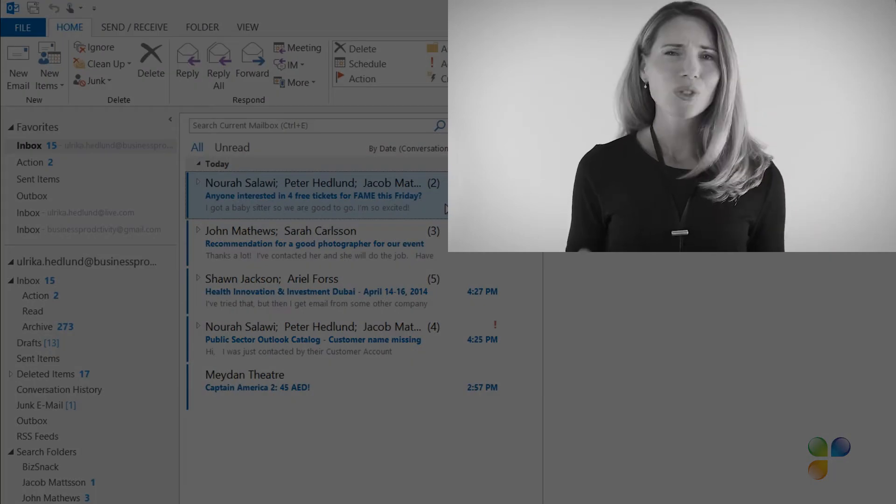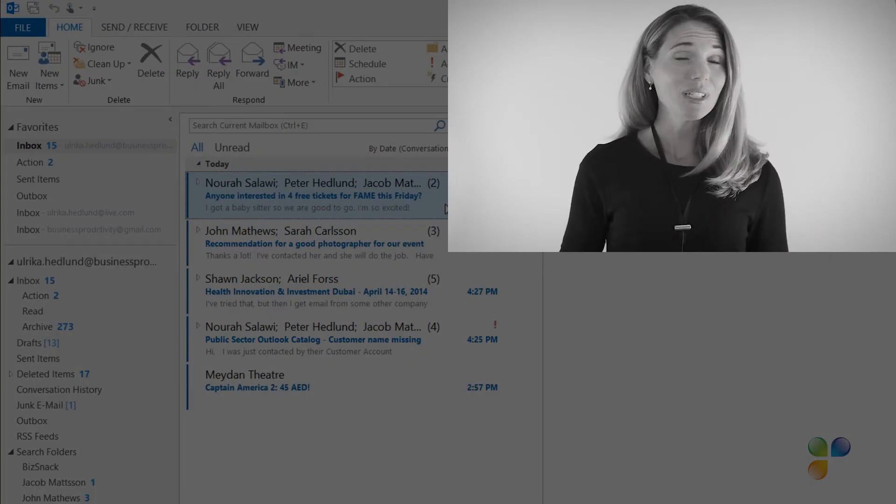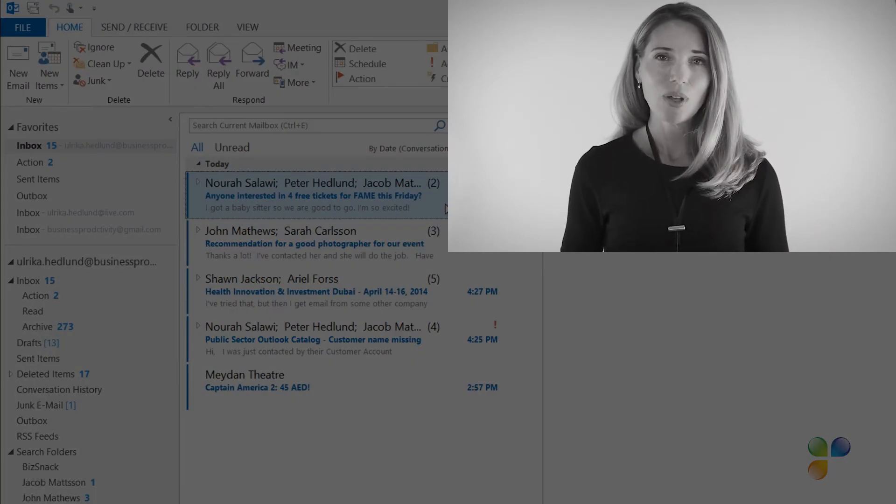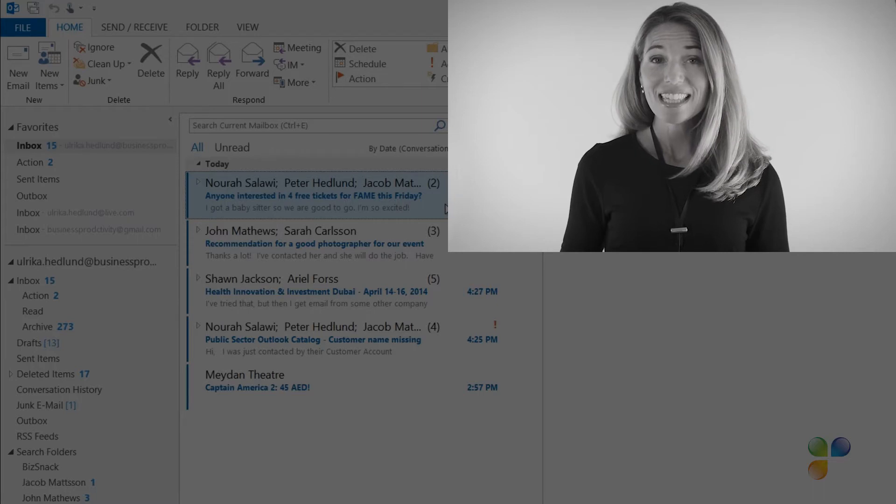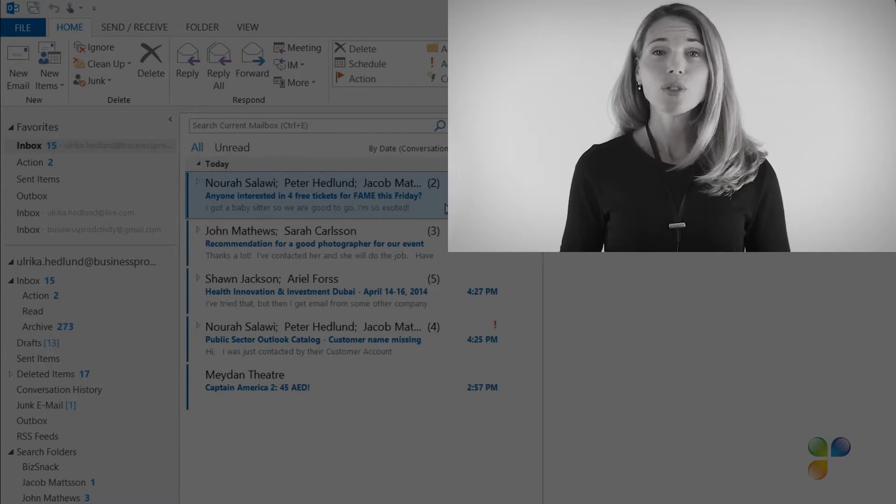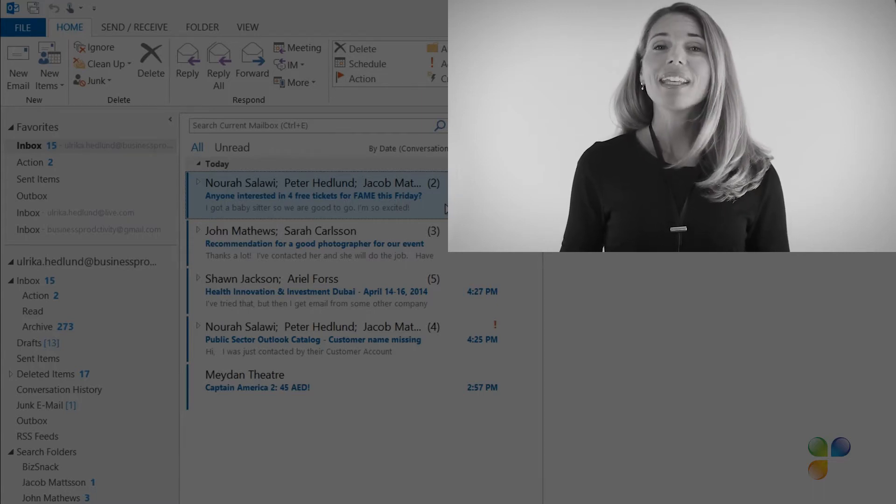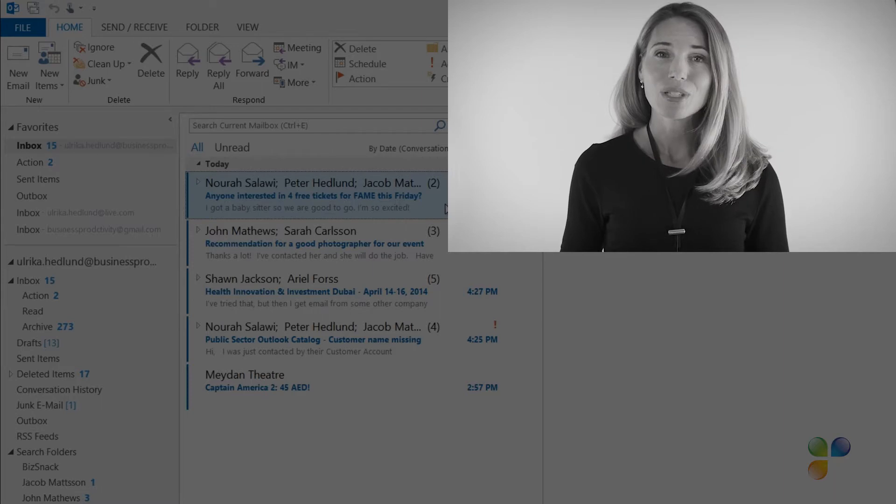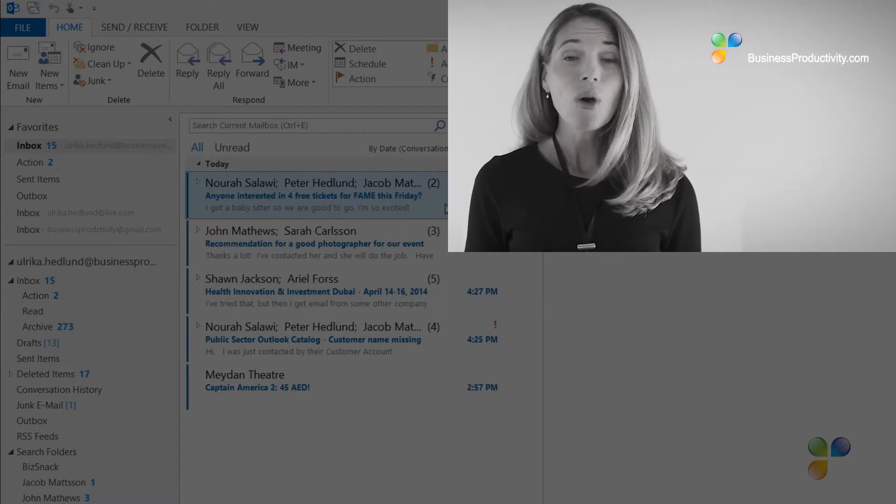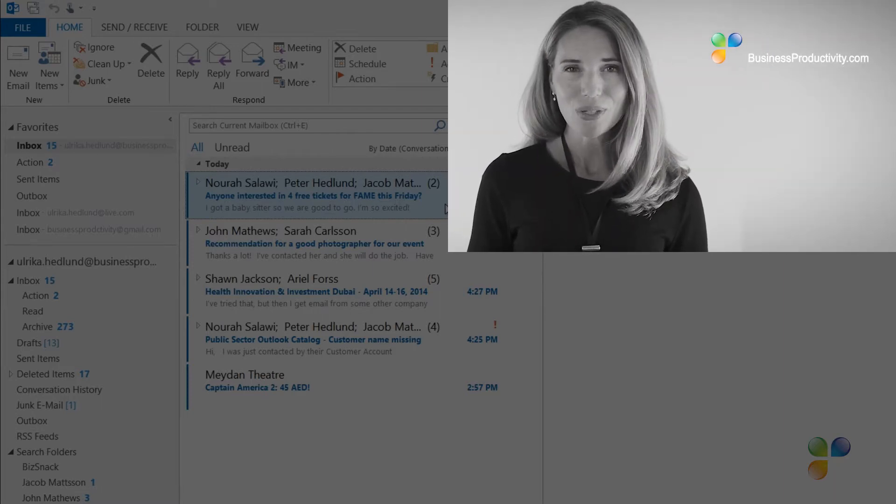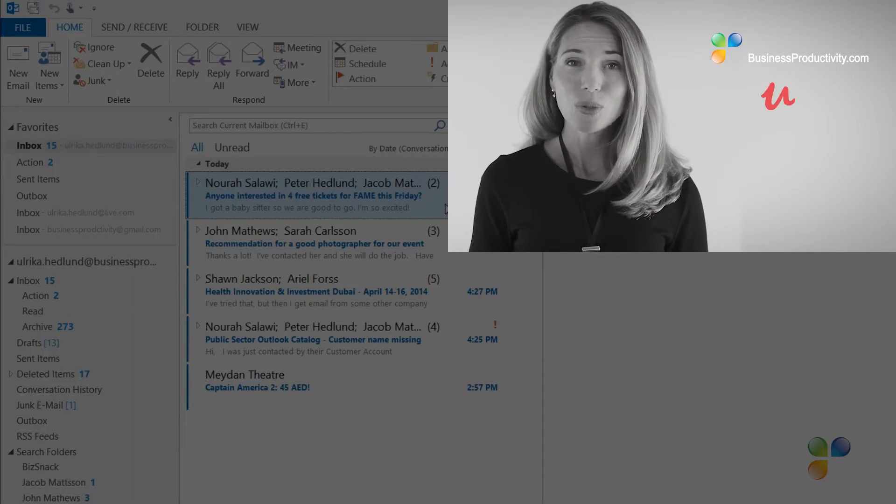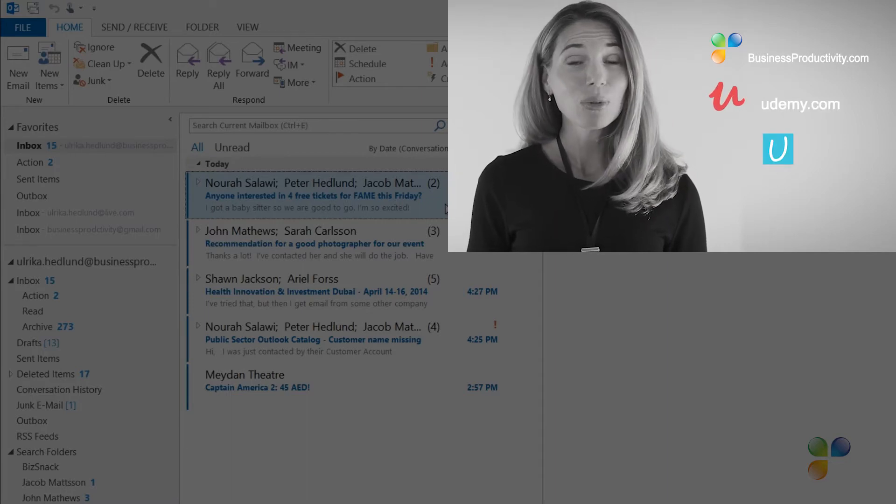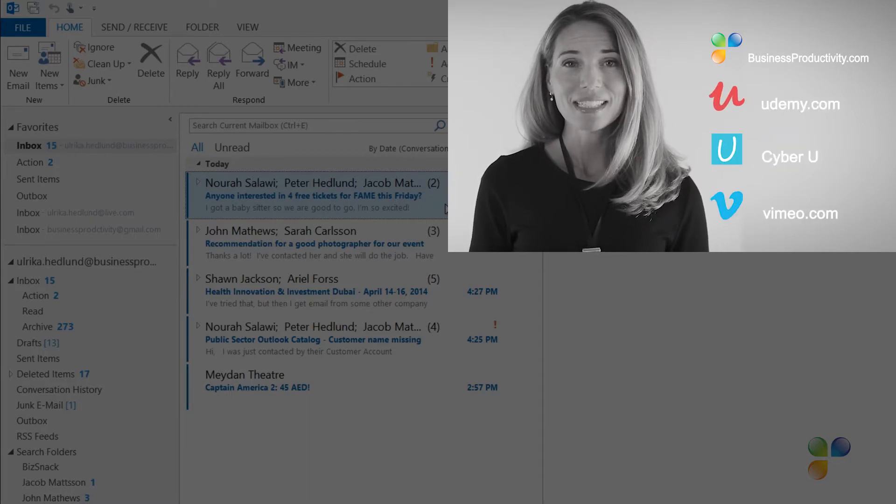Hi! I'm so sorry to interrupt. I just wanted to let you know that if you're annoyed by the ads in this video, you can access our tutorials ad-free by getting a subscription to businessproductivity.com or signing up for one of our many courses on platforms such as Udemy, CyberU, and Vimeo On Demand.